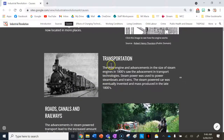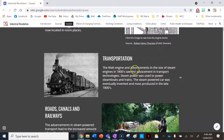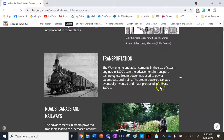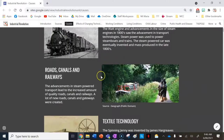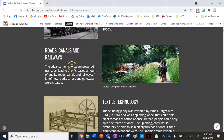The next cause is transportation. The Watt engine and advancements in the size of steam engines in the 1800s led to advancements in transport technologies. Steam power was used to power steamboats and trains. Steam-powered cars were eventually invented and mass produced in the late 1800s, but only very wealthy people owned them.